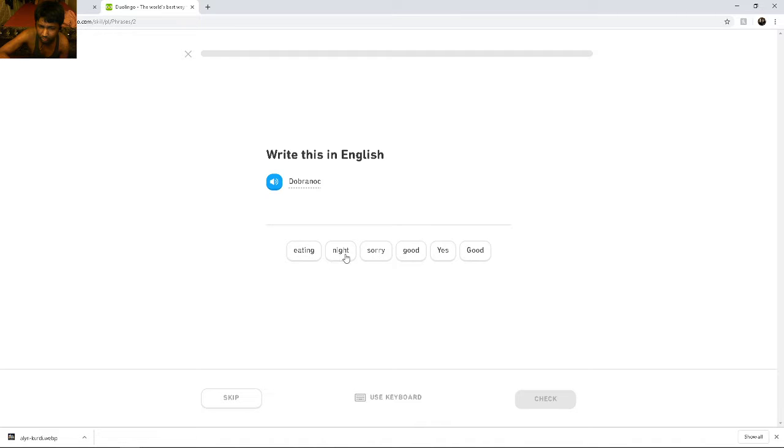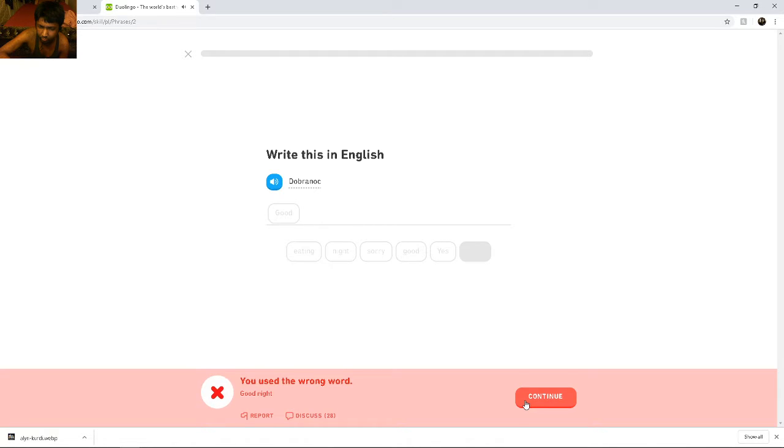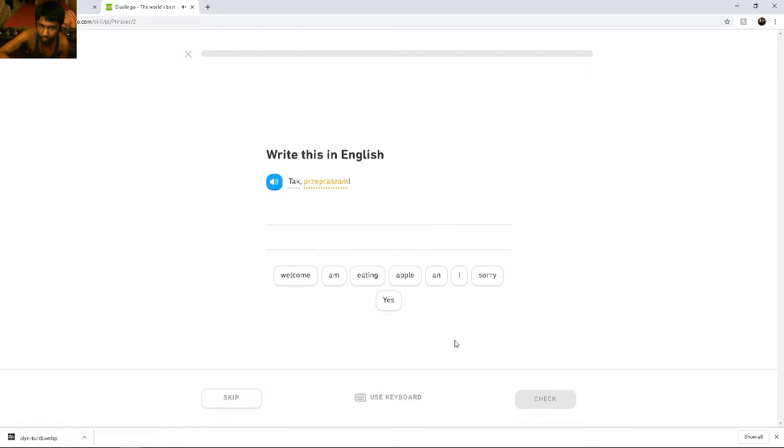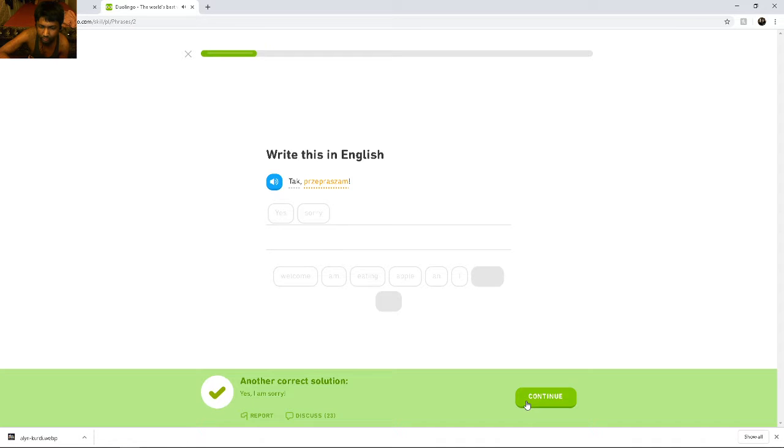Which one is it? Could it be sorry? Tak, przepraszam. Dobranas means good night. Tak. Yes, przepraszam. Sorry. Yes, I am sorry.